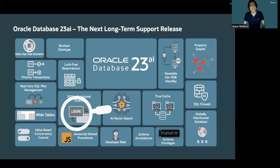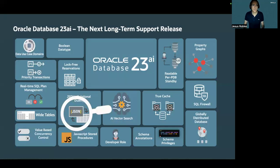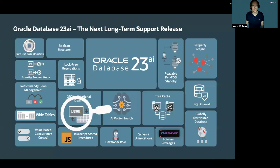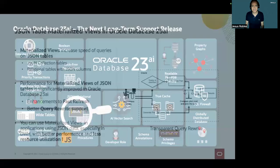Before I jump into the topic, just a reminder that Oracle Database 23 AI is the long-term release of the Oracle Database. It comes with more than 300 new features and thousands of enhancements to increase database productivity and simplify application development.